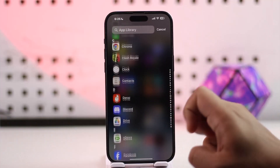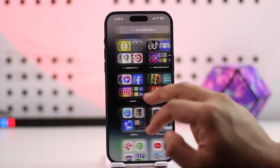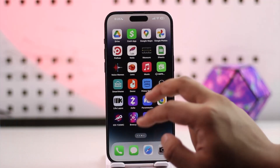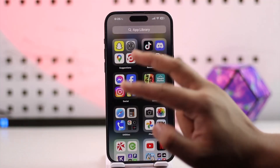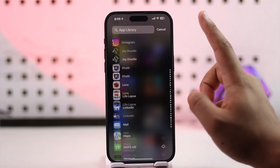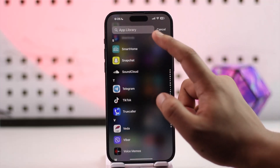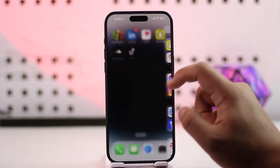All the applications are actually sorted alphabetically in the App Library. Unfortunately, this is not possible on the home screen — it's only available in the App Library. If you want to search and locate a certain app, you will be able to find it here.